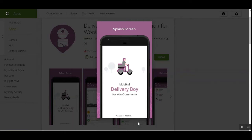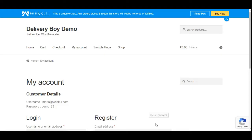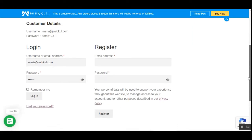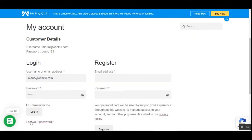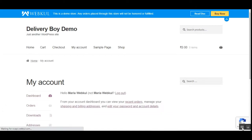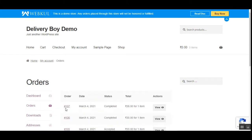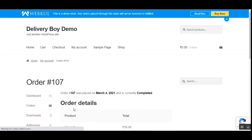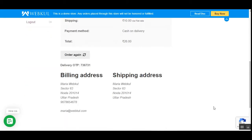Let's hop on to the storefront first, then we'll check the admin and the delivery boy's mobile application for the rest of the flow. I'm at the storefront right now, so I'll be logging into my customer account and placing an order. Let me go to the order section and place the same order — order number 107 that I've already placed — and order it again.